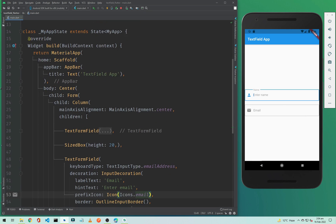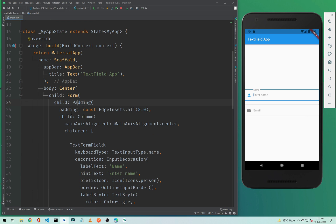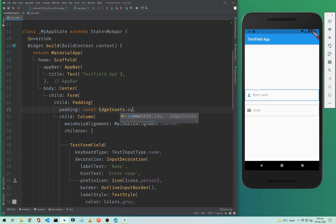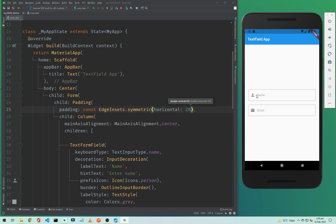We need to add some padding, so I will click on the Column, click on the yellow bulb, and click on 'Wrap with Padding'. We will make this padding symmetric, so type symmetric with horizontal padding of 20 pixels. After saving, as you can see it is more visible now with 20 pixels of horizontal padding.